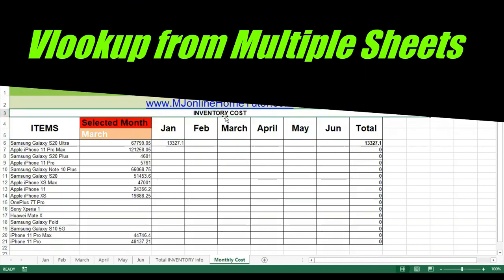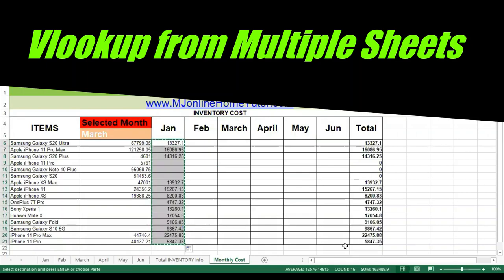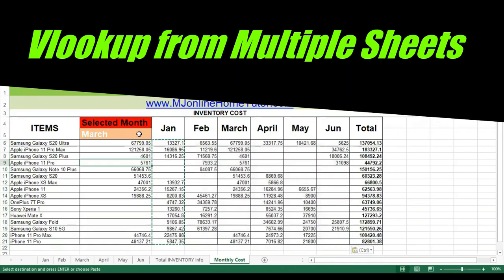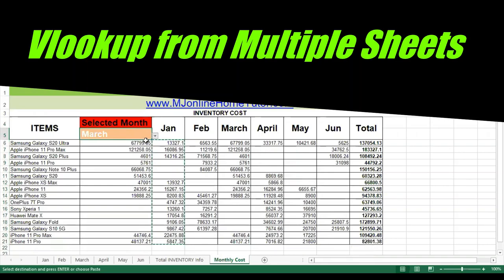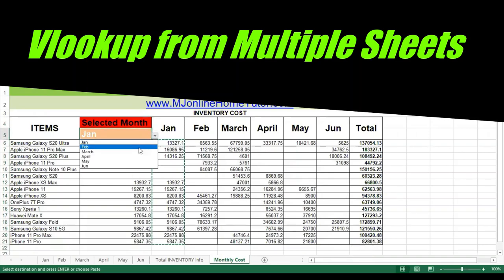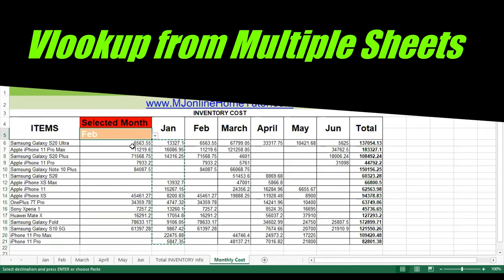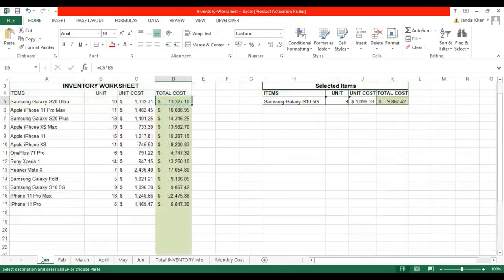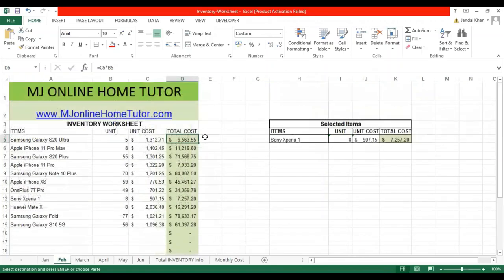In this Excel function tutorial, we look up from multiple sheets using a VLOOKUP formula example. By dragging a single lookup formula, you can get lookup values from multiple sheets, and by changing a variable, get the relevant values from different sheets.